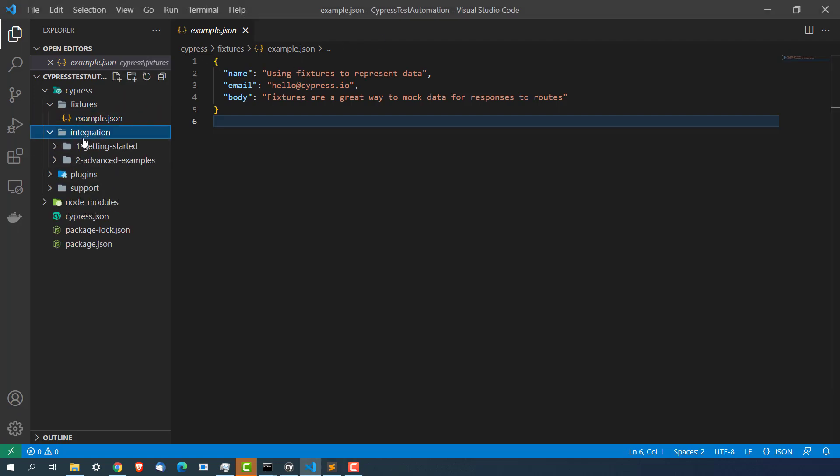We will be using cy.fixture command which will help you to get the data from fixture. Second is integration as I showed you this is just a folder or I will say a place where we will write our test cases. It has some basic examples if you want you can leave them otherwise you can delete these directories and create your own directory and you can start writing your test inside this directory.